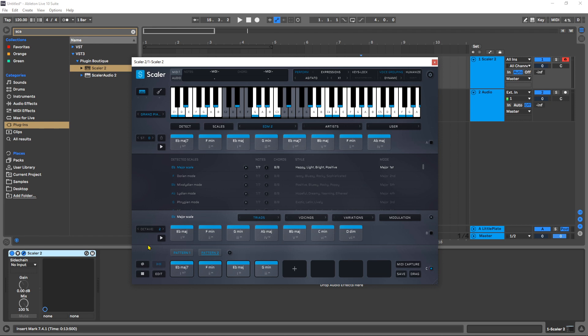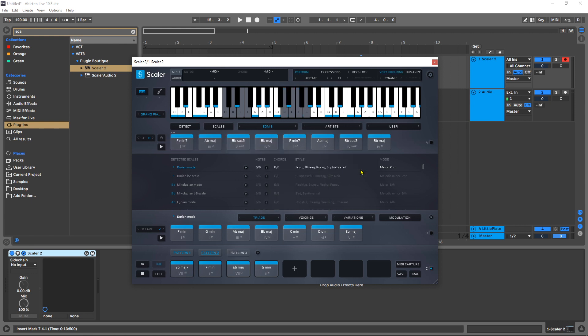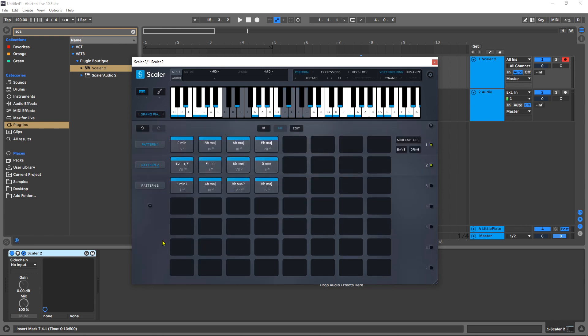Another approach to using this new feature is to preview different chord progressions to see which one you like best. For example, I could come in here to EDM3 and choose these four, right click, add to new pattern, then come into the pattern view, make sure all three of those are now selected, and then just hit play inside my DAW and preview these chord progressions to see which one I like best.